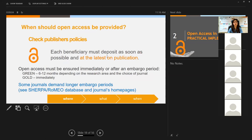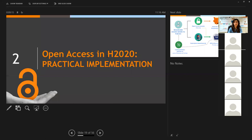If you publish gold open access, you can give immediate access to the full version of the article. We now step into the practical implementation of open access in Horizon 2020. I'm going to give the floor to Pedro, who will talk more about this. Please put any questions in the chat and we'll answer all your questions at the end of the presentation.